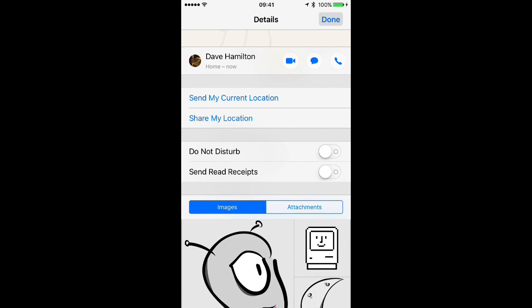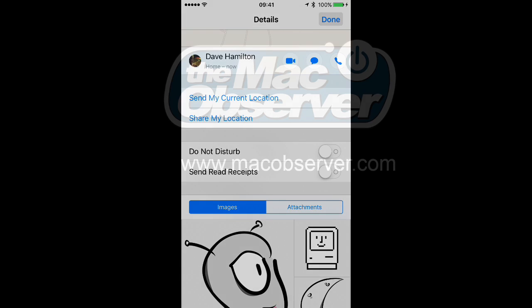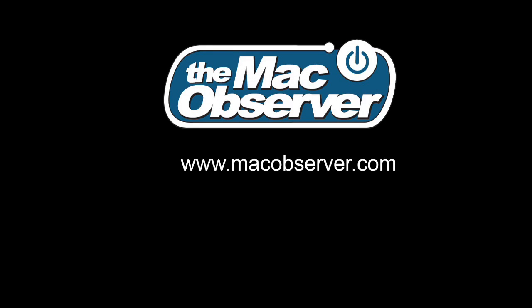And that's all there is to it. But keep in mind this only works for individual chats, not group chats. I'm Jeff Gamet for the Mac Observer. Thanks for watching.